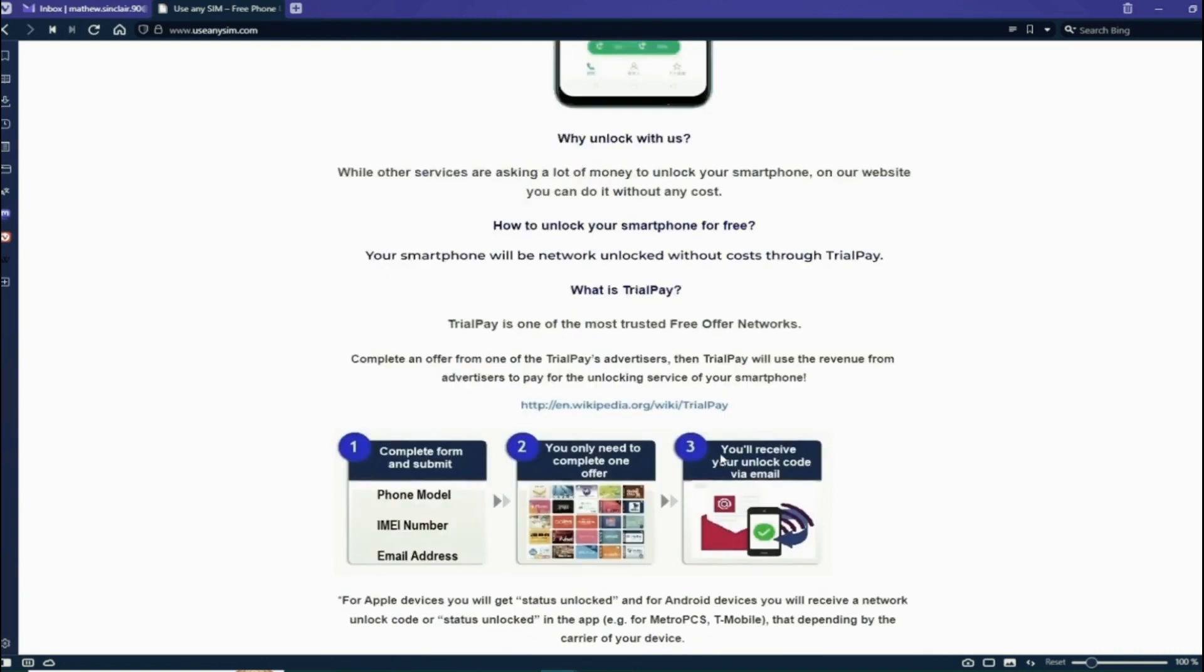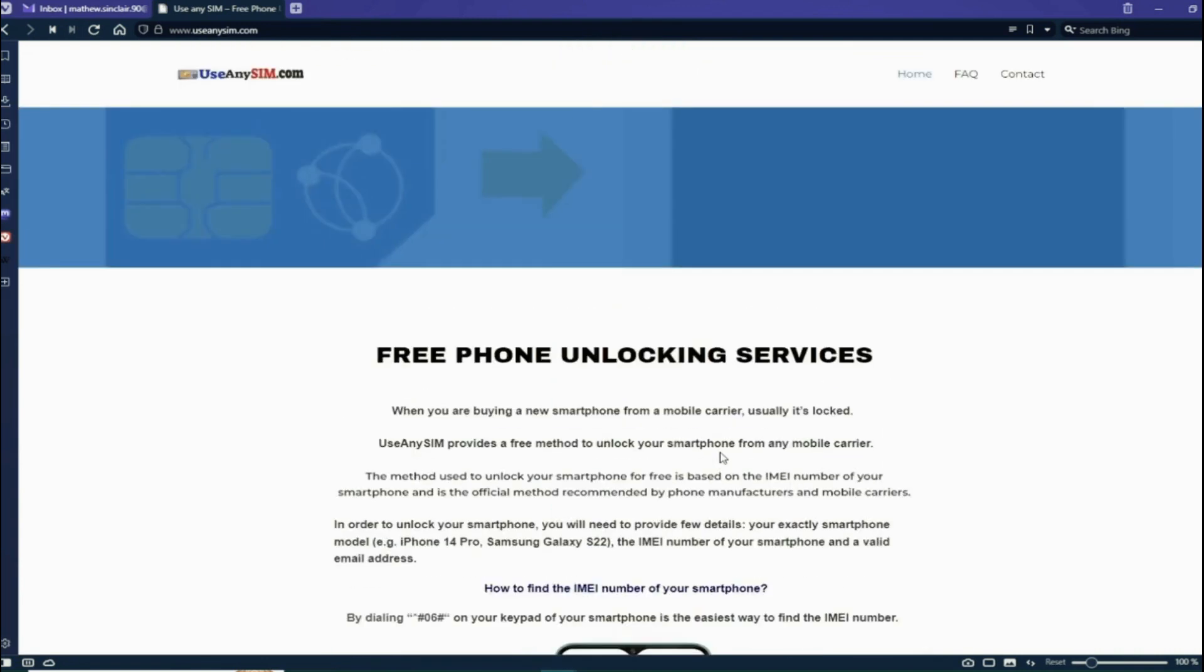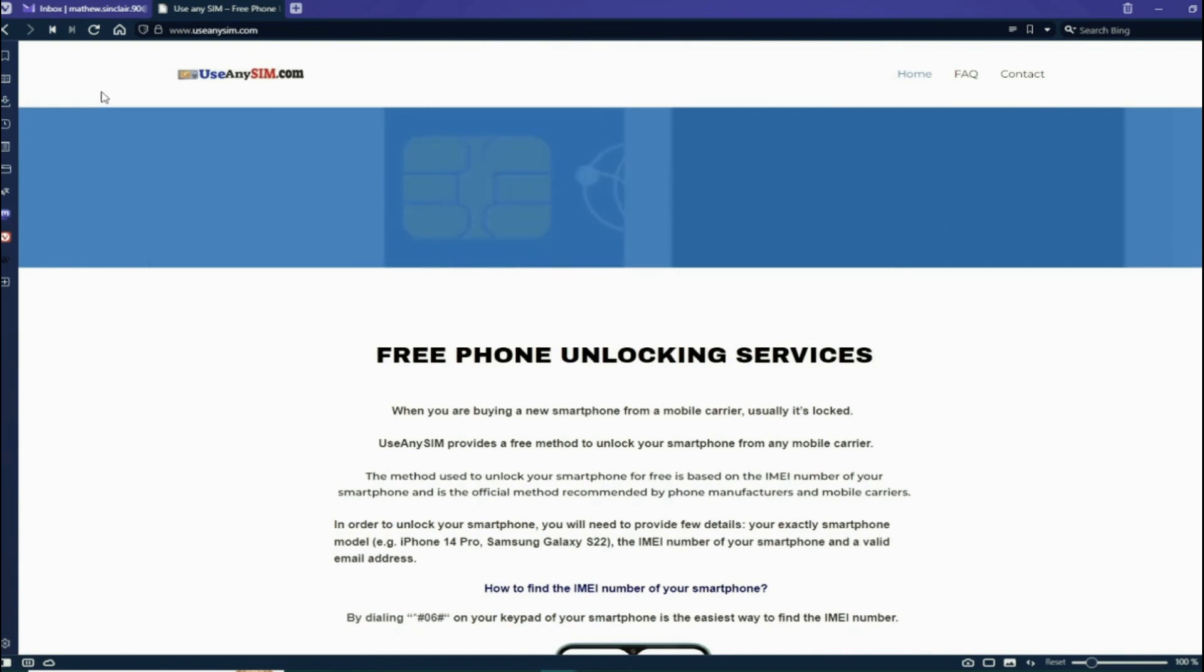Now you have to wait until you get your unlock code. This will take a couple of days, so you have to be very patient. But for this example I'm going to show you how the email I got looks.